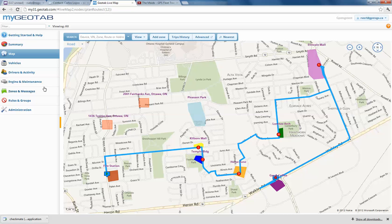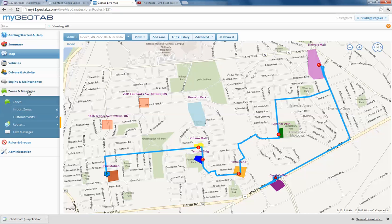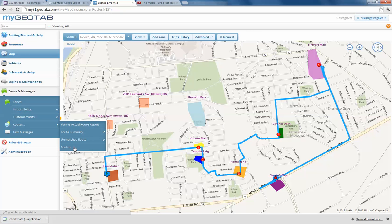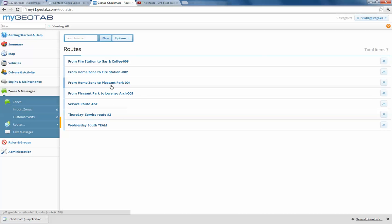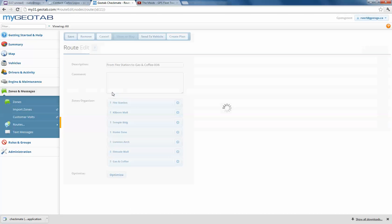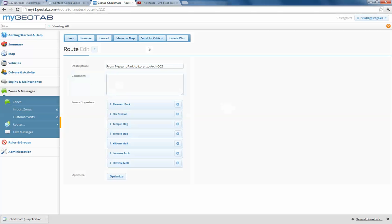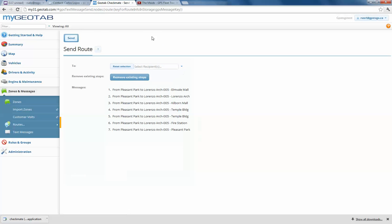So again, to send that kind of thing — just to make sure in case you missed it in the beginning — if I want to send it to the vehicle, I click on Routes. I have my list of different routes that I have. Let's do this one here, 005. Click on Send to Vehicle, select the vehicle, hit the word Send, and you're off.